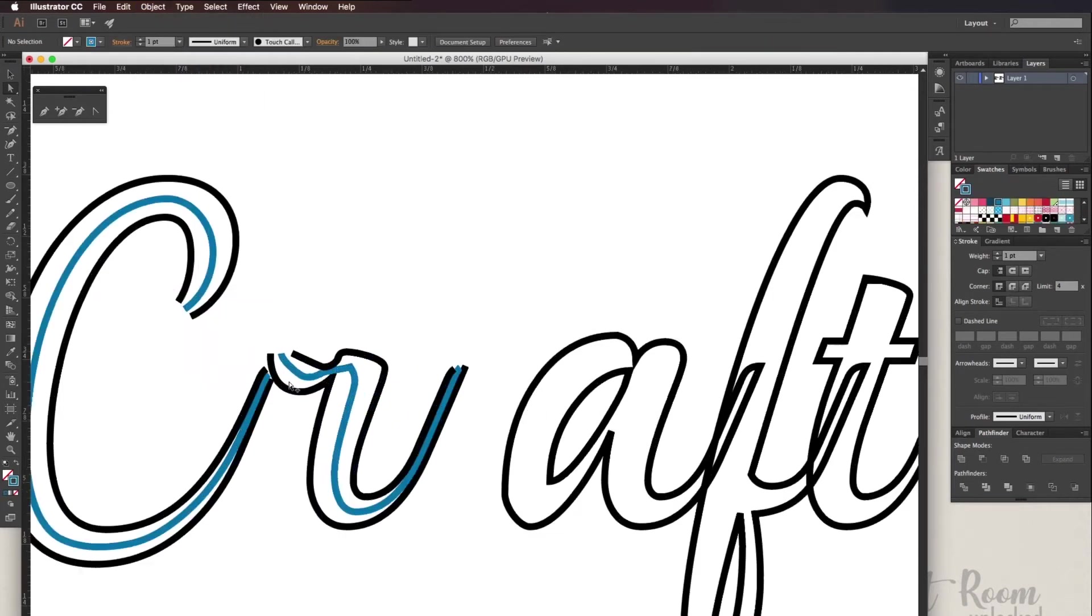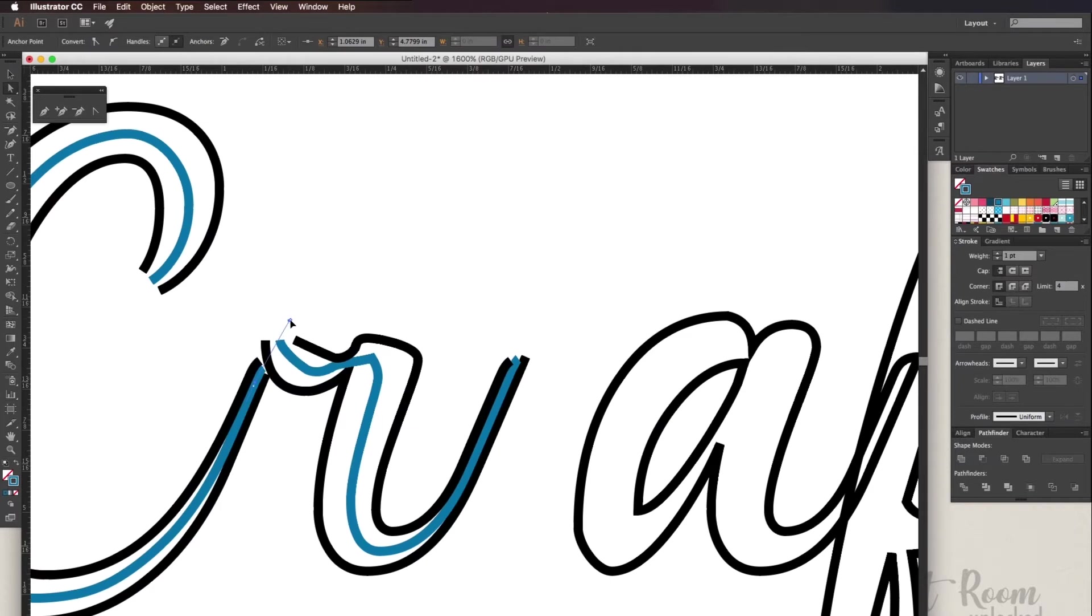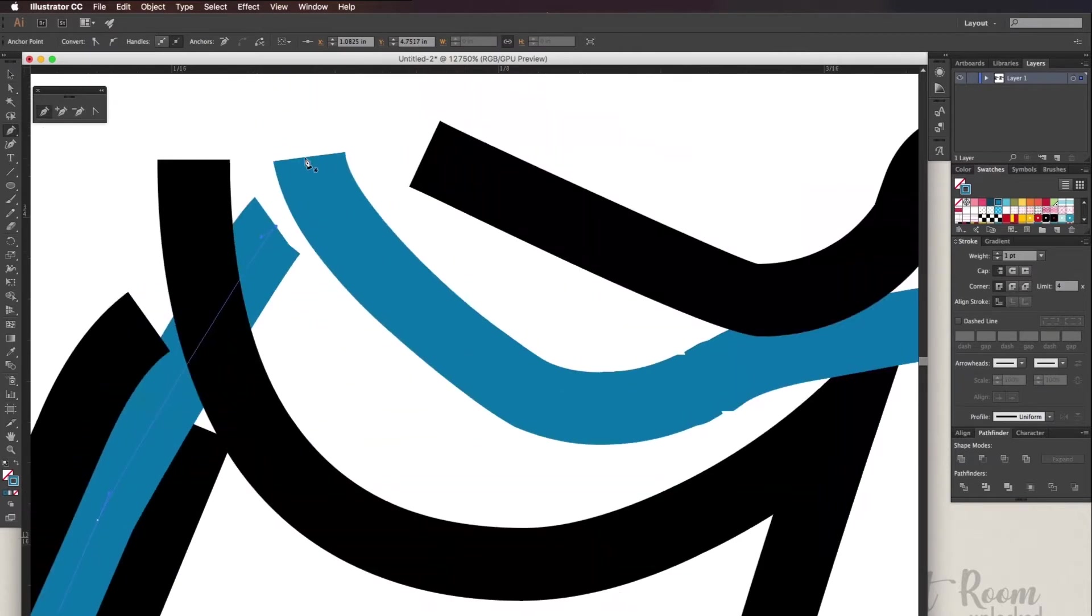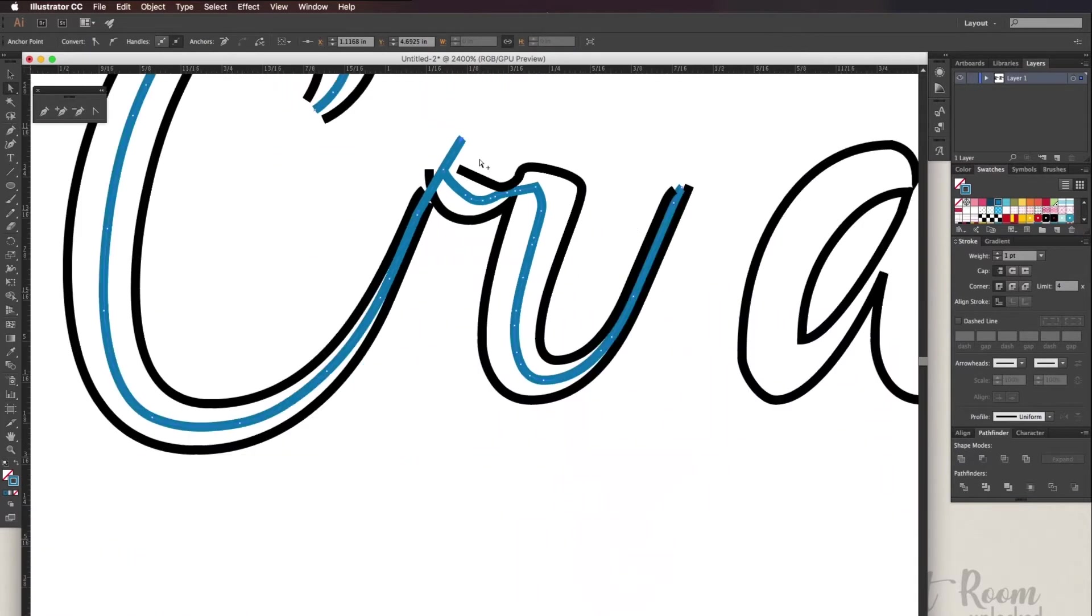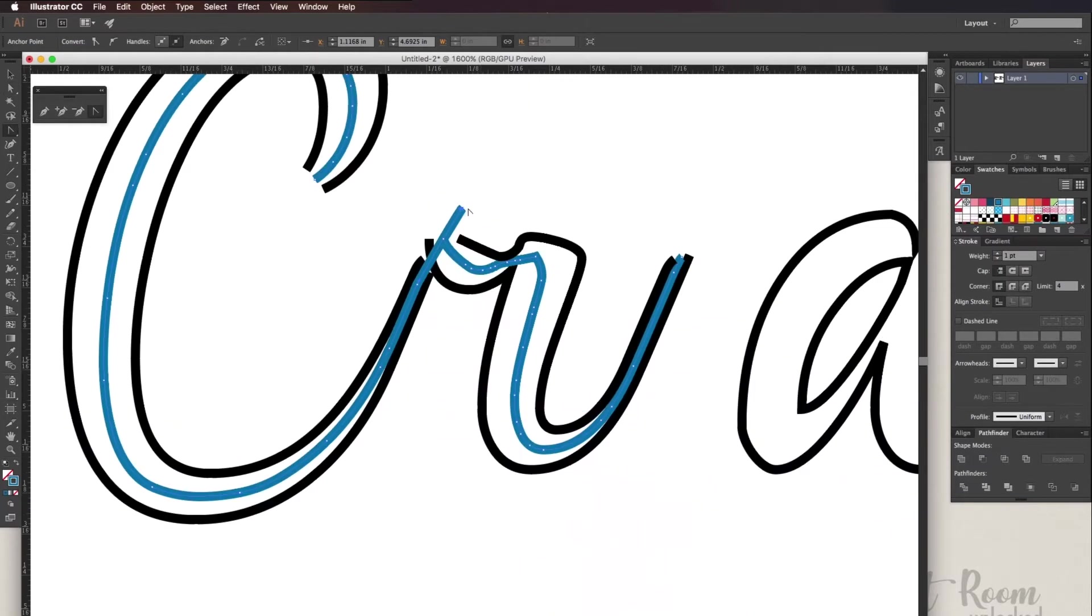When they're cursive letters I like to connect them. I'm using a pen tool to connect them and tweaking some of the lines so that they're a little bit smoother.